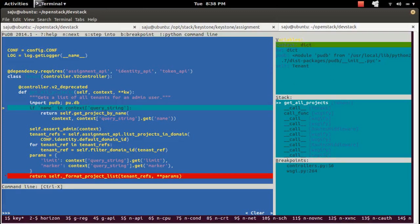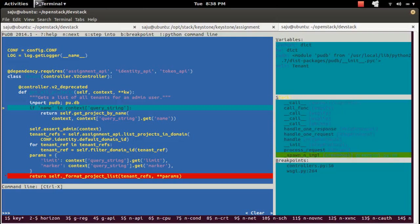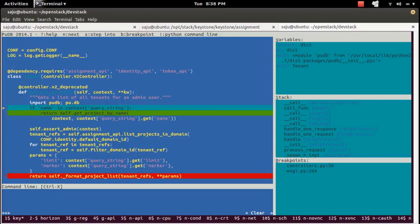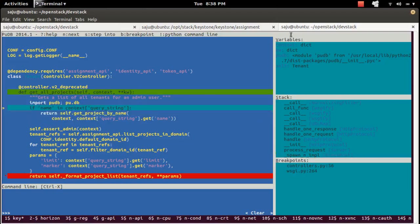To go to the variable section, use the right arrow key. Now I am in the variable section. Press down and now I am in the stack section. Press down again and now I am in the breakpoint section. To come back to the code section, use the left arrow key.